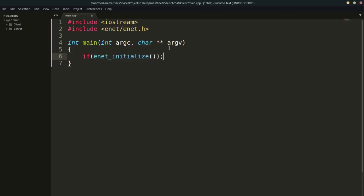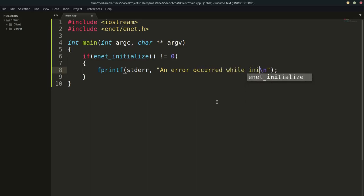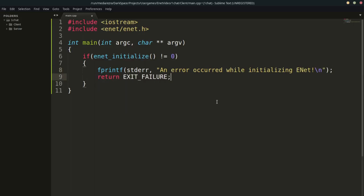So what we need to do is check when it's not equal to zero. If it is zero, everything's fine. If it isn't, we print out an error: "An error occurred while initializing enet." Then we can return EXIT_FAILURE, which is the equivalent of returning one — it's the macro for that, part of the C standard library. So now we've initialized enet and checked if it initialized correctly. The next thing is to prepare de-initialization.